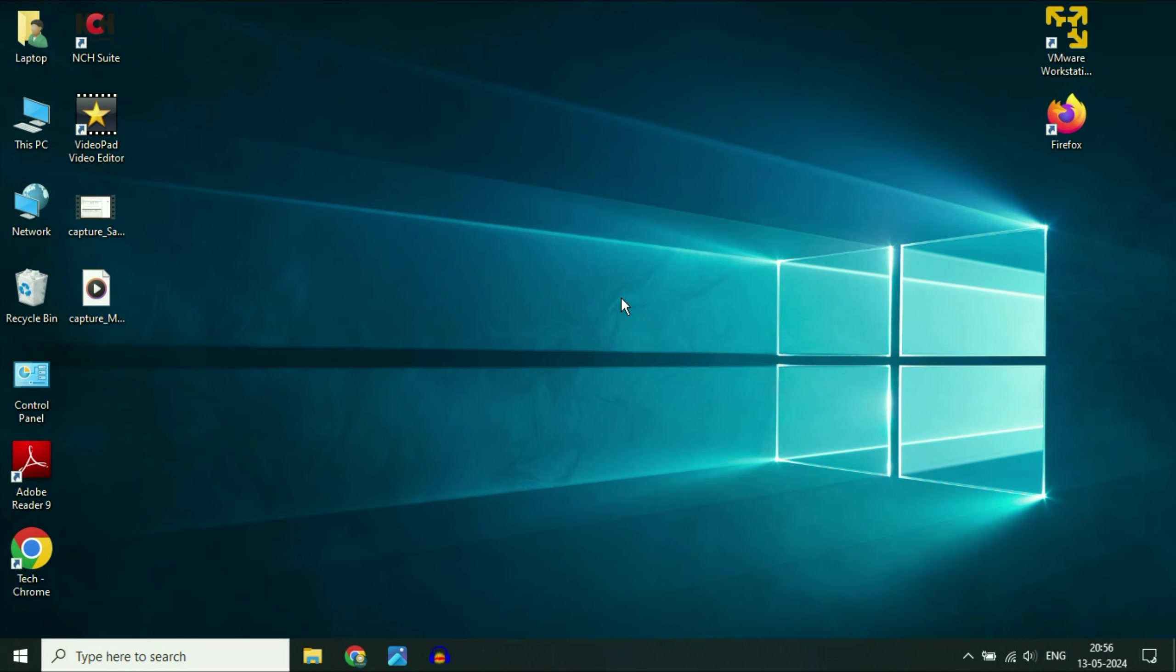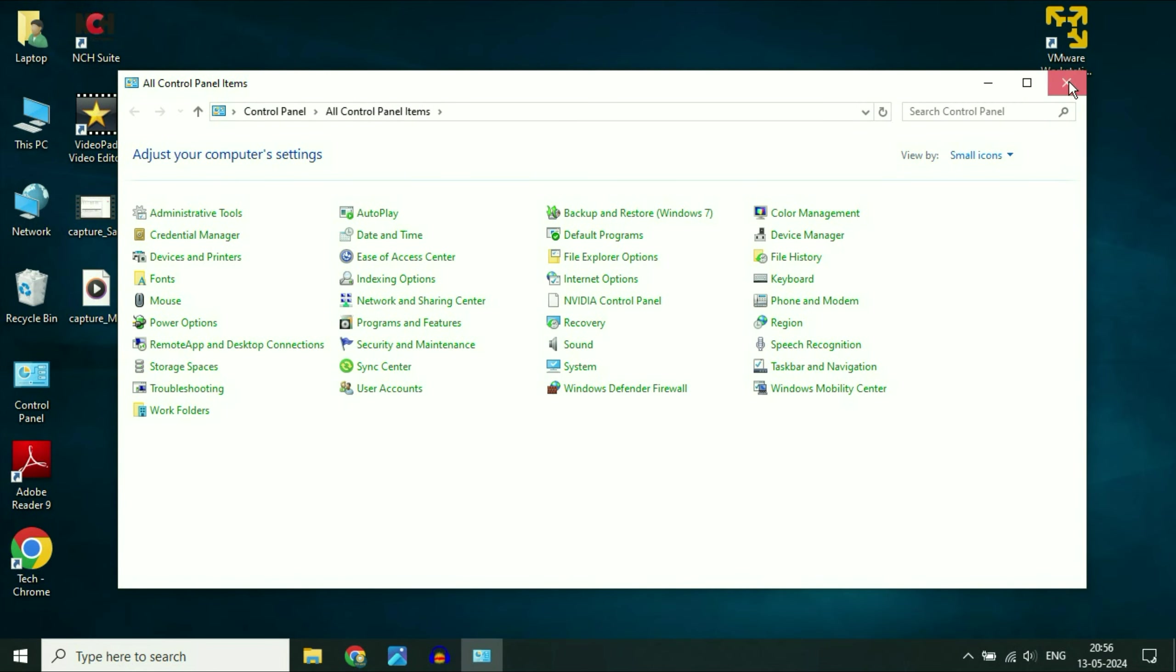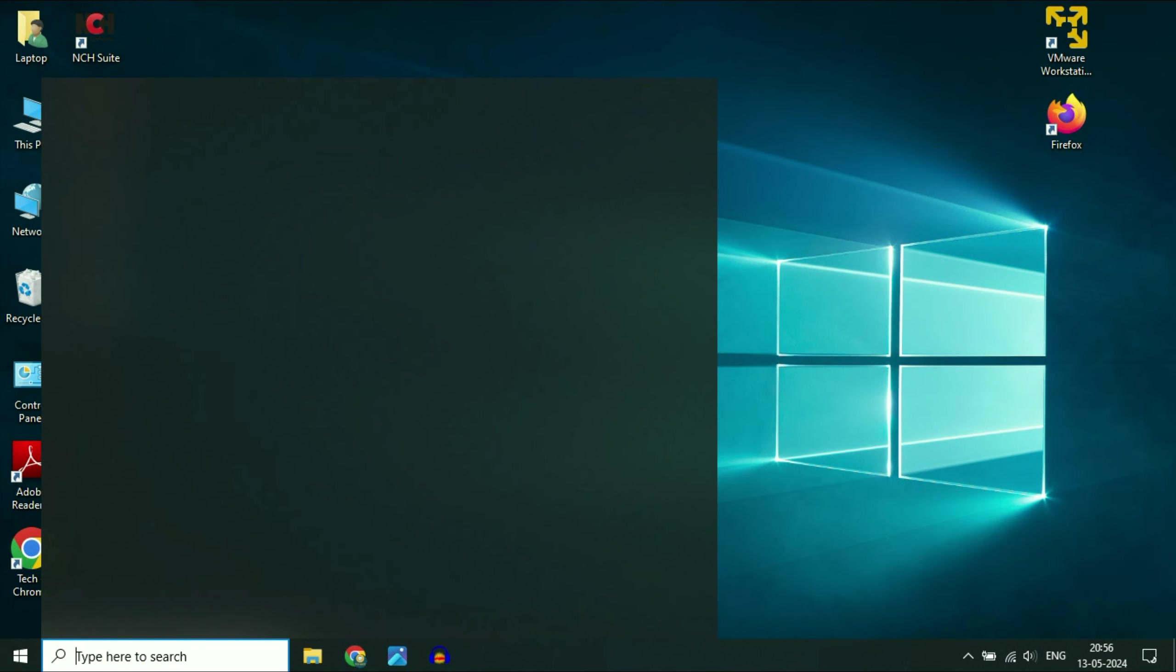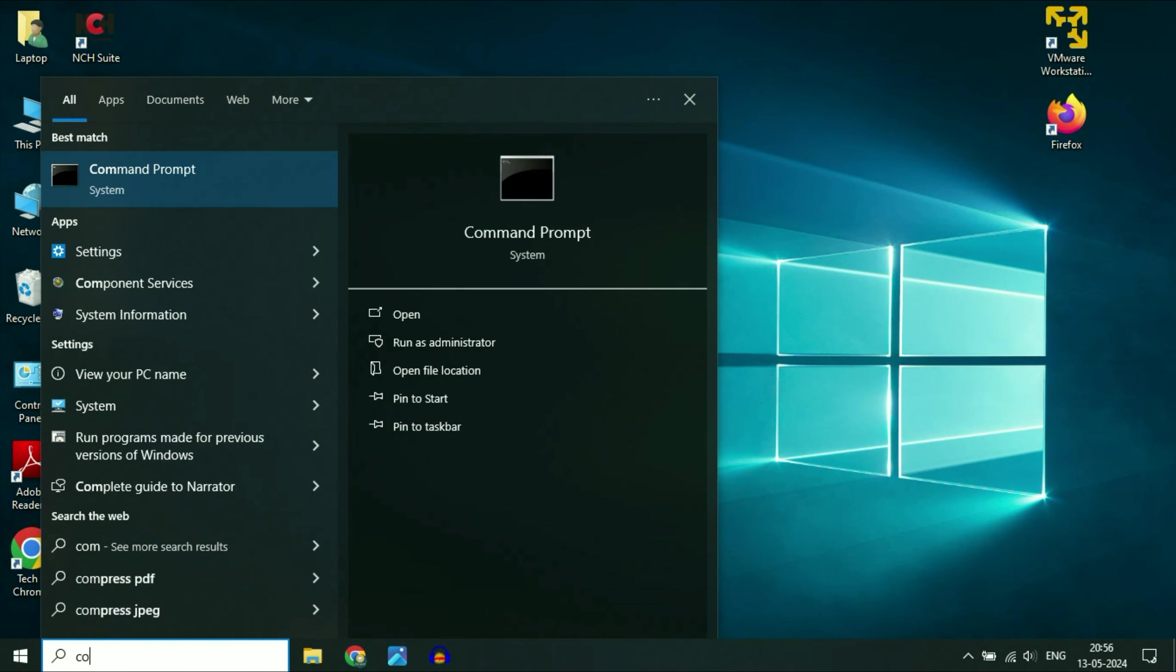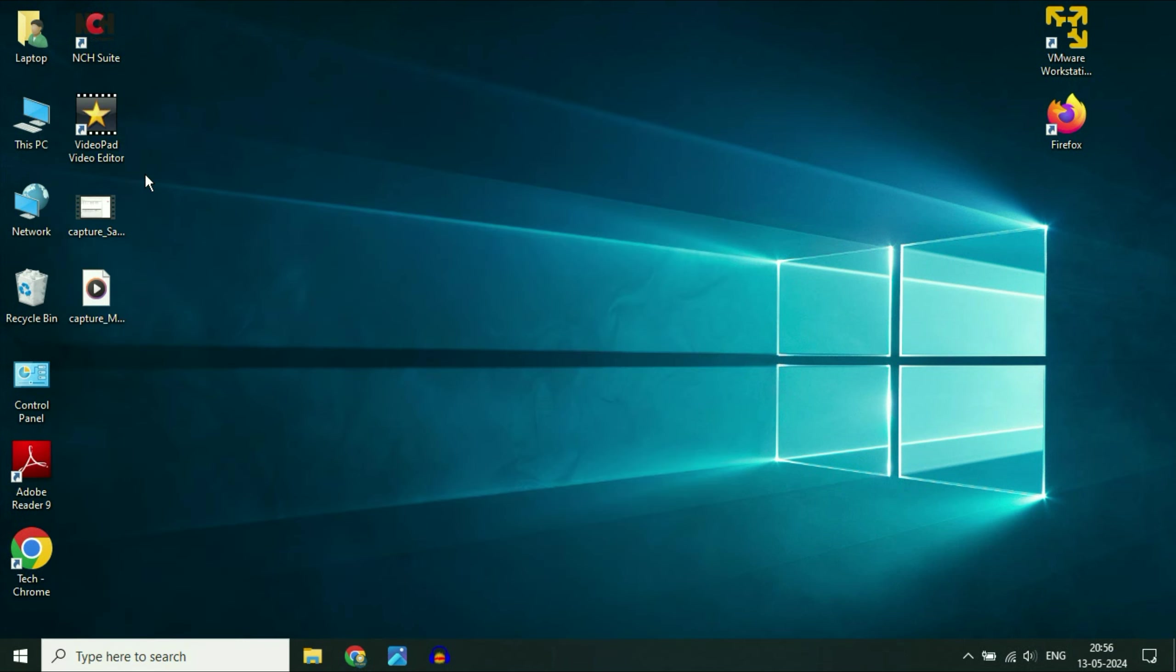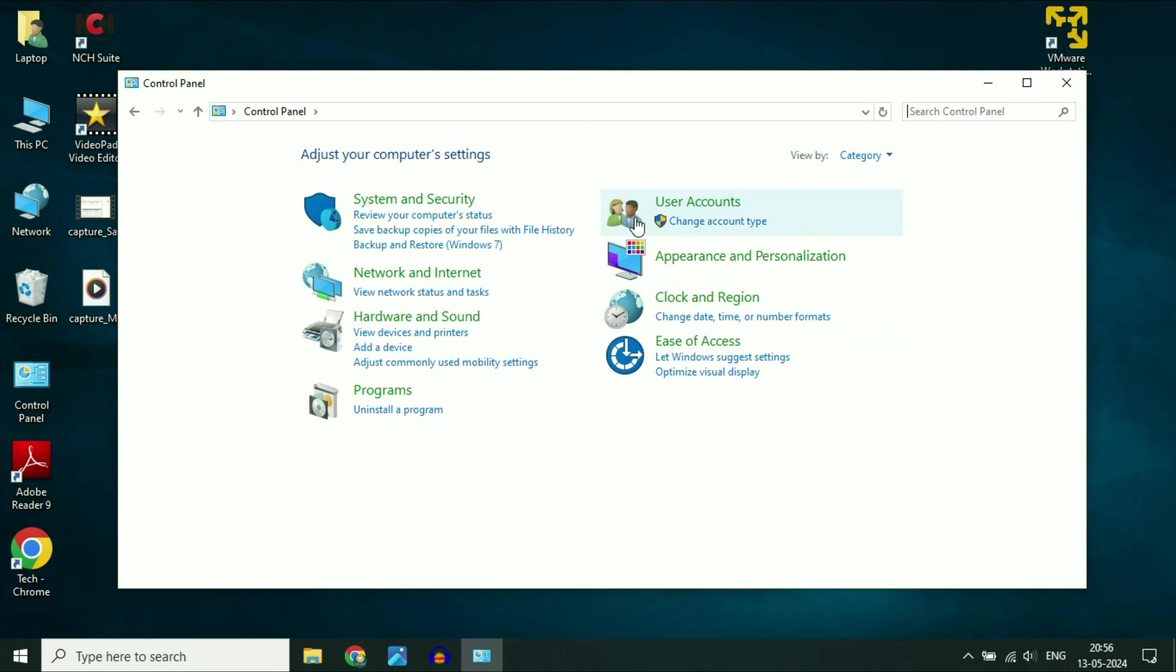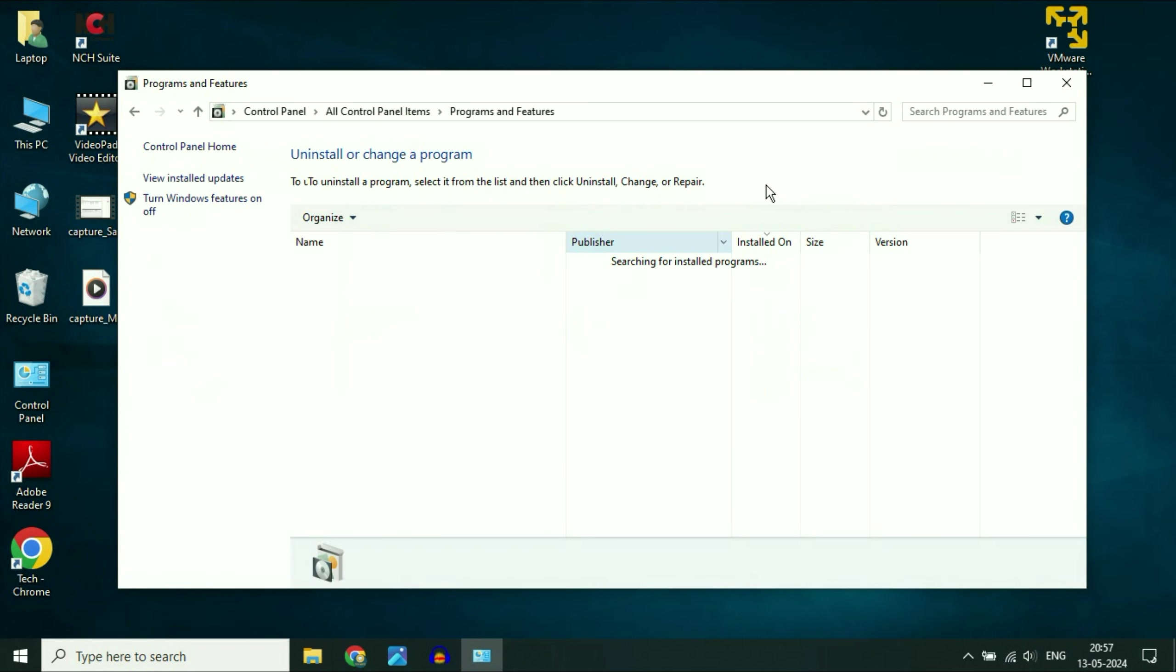To uninstall any kind of application or software simply double click on control panel or you can click on the search box and type control. Then click on this control panel option. If you are getting this kind of screen go to view by and change it to small icons. Then click on this option program and features.